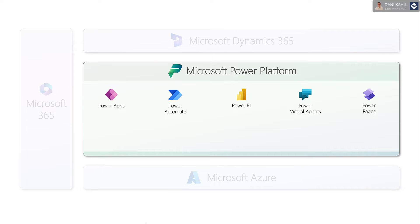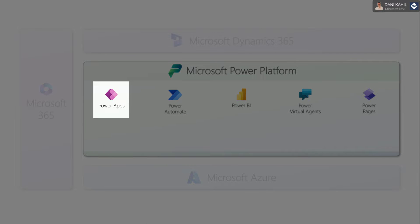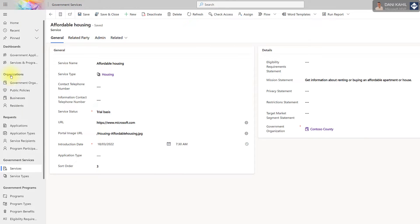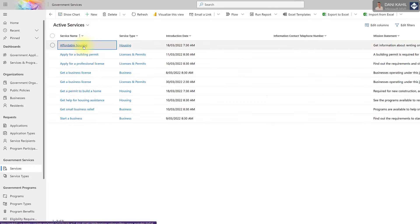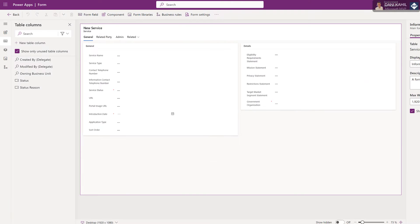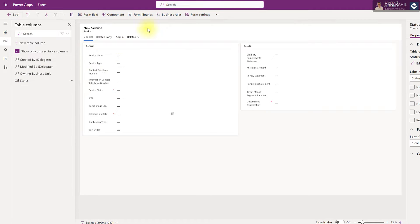So the first one that we're going to cover is Power Apps. Power Apps lets you create custom business applications without writing code. It provides an easy-to-use interface to create or modify fields, forms, layouts, lists, and many more.